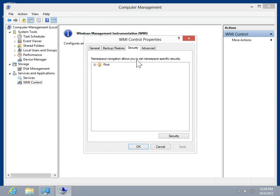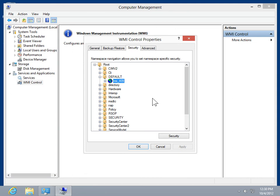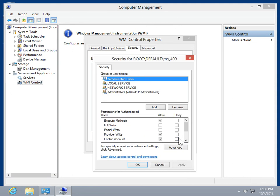Navigate to the appropriate namespace. Click Security. In the Group or Usernames list box, select the group or user to be modified.